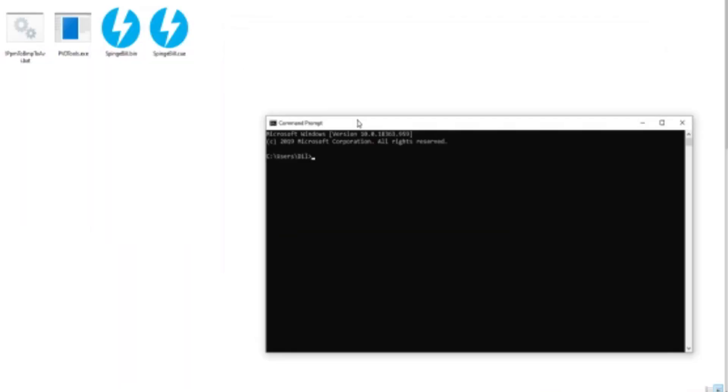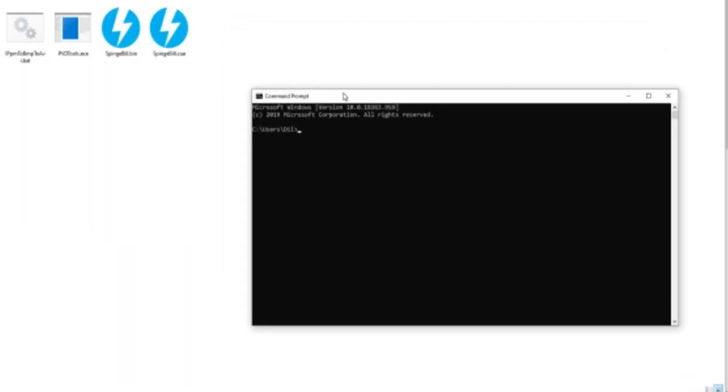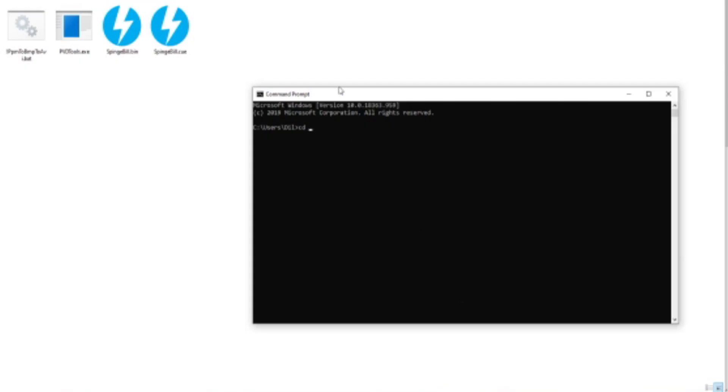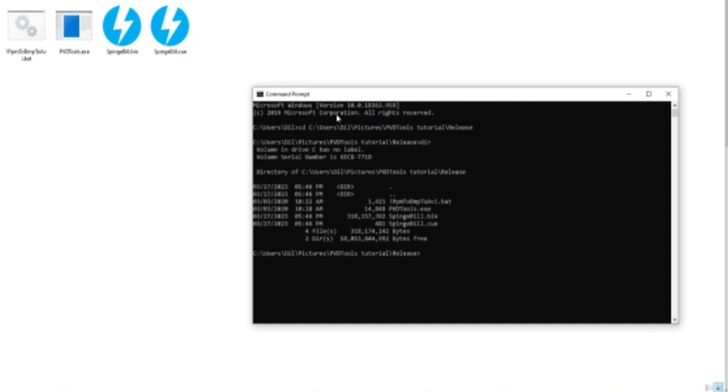Now what you're going to do is go into CMD, type in CD space, then you're going to go up top here, click, press Ctrl+C, go to your command prompt, Ctrl+V, and paste the folder in. Now you're in the folder as you can see.